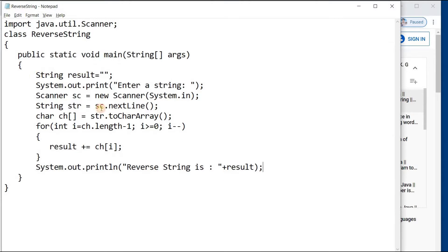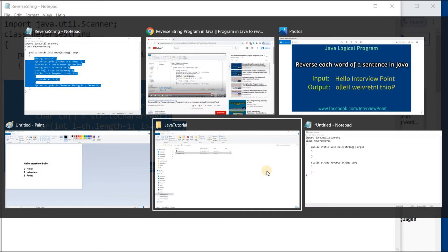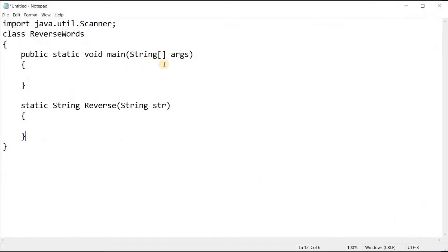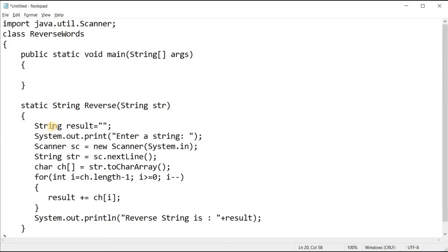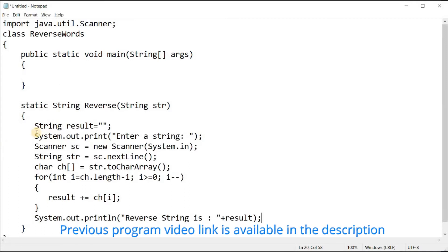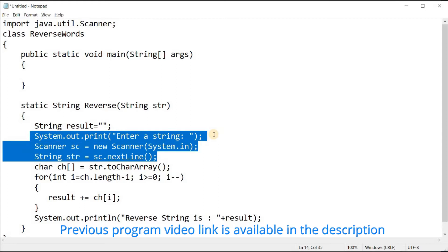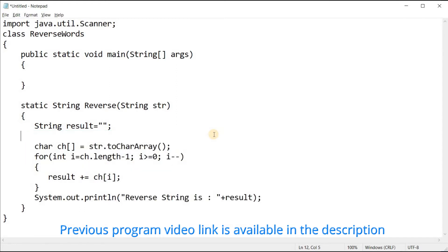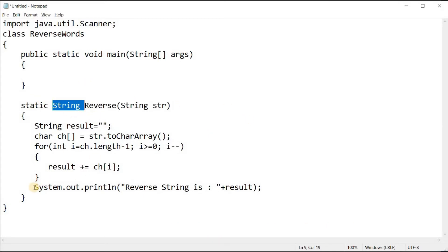I'm going to copy the code from that previous program and use it in my class. This is the structure of the program I have already created. I'm going to paste the logic I copied. These three lines are not required, so I will remove them.